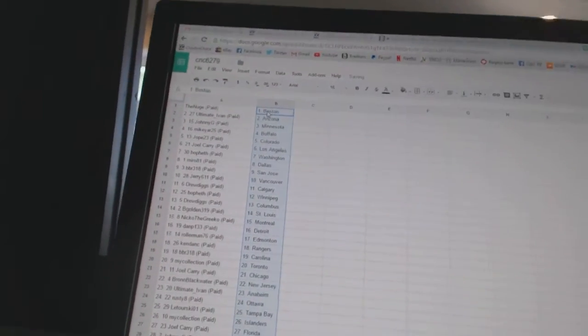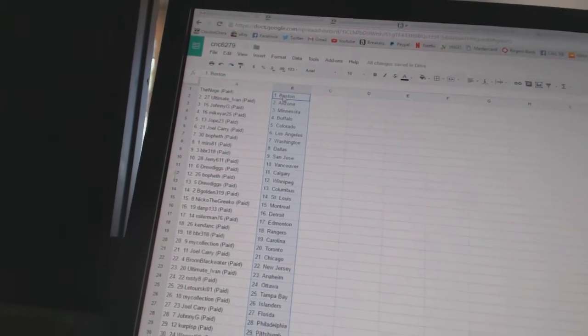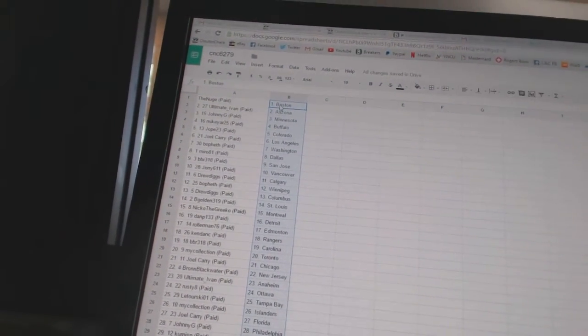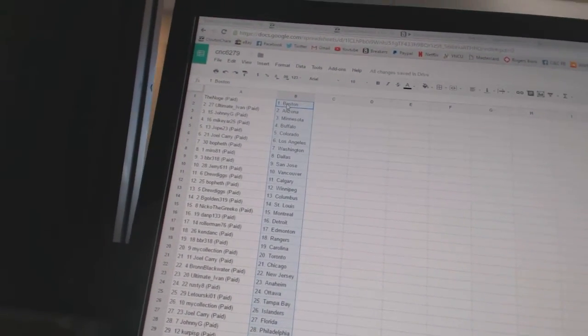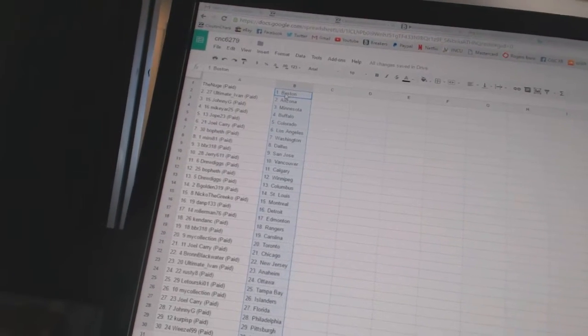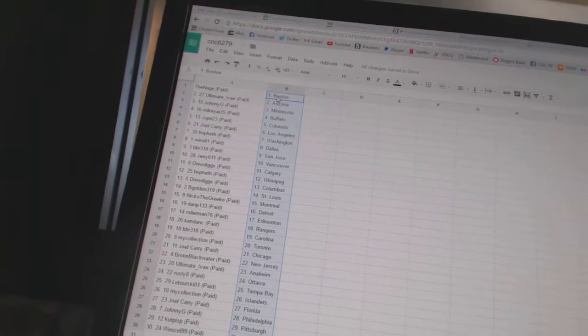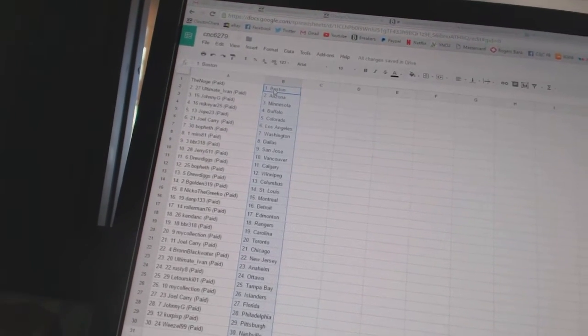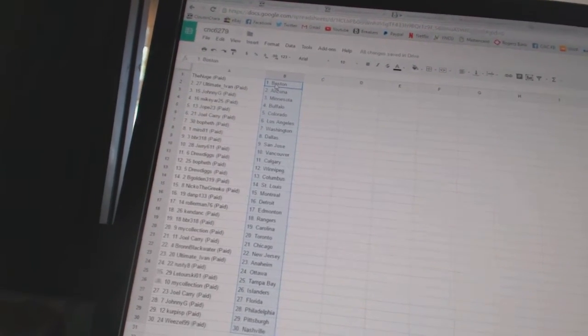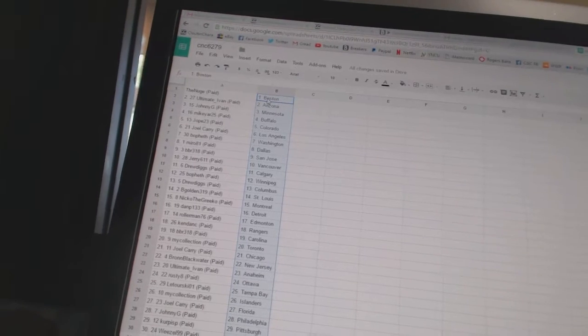Alright, the new Jazz Boston Ultimate Ivan has Arizona. Johnny G has Minnesota. Mike Yar, 25, has Buffalo. Joke, 23, has Colorado.